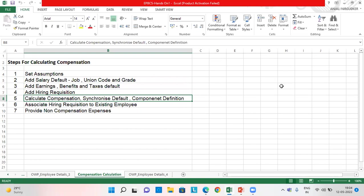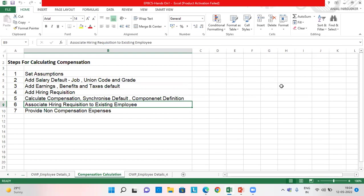Next is calculate the compensation, synchronize default and also component definition synchronization. Then we associate the requisition with the existing employee. Next, we can also provide for non compensation expenses as well.